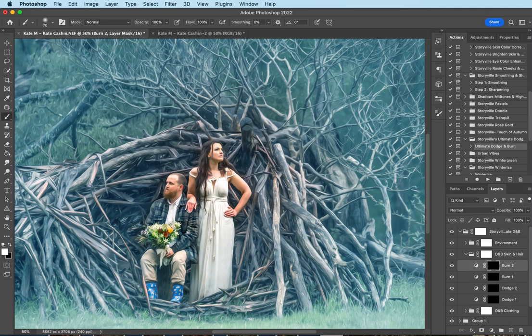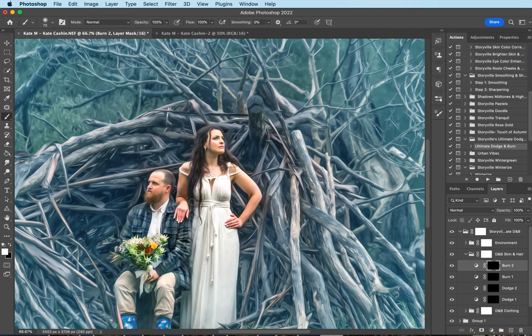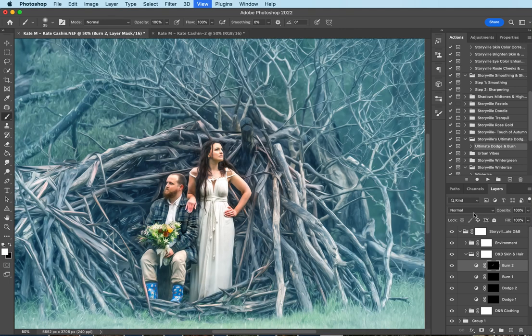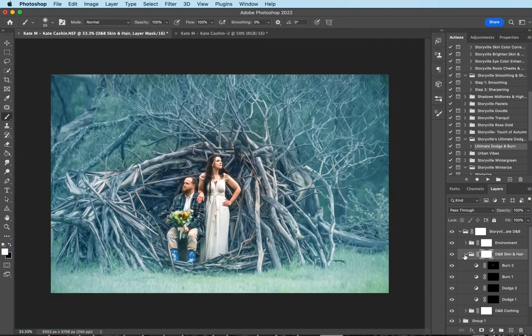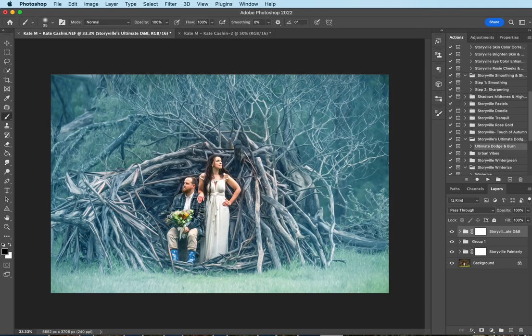Now I'm going to come up to the dodge and burn skin and hair. I'm going to just select one of the burns and I'm going to go over her lovely hair. Isn't she just gorgeous? So beautiful. I hope they had a wonderful day at their wedding. I'm going to come over to his beard, just darken. So that's the before and after with the ultimate dodge and burn.